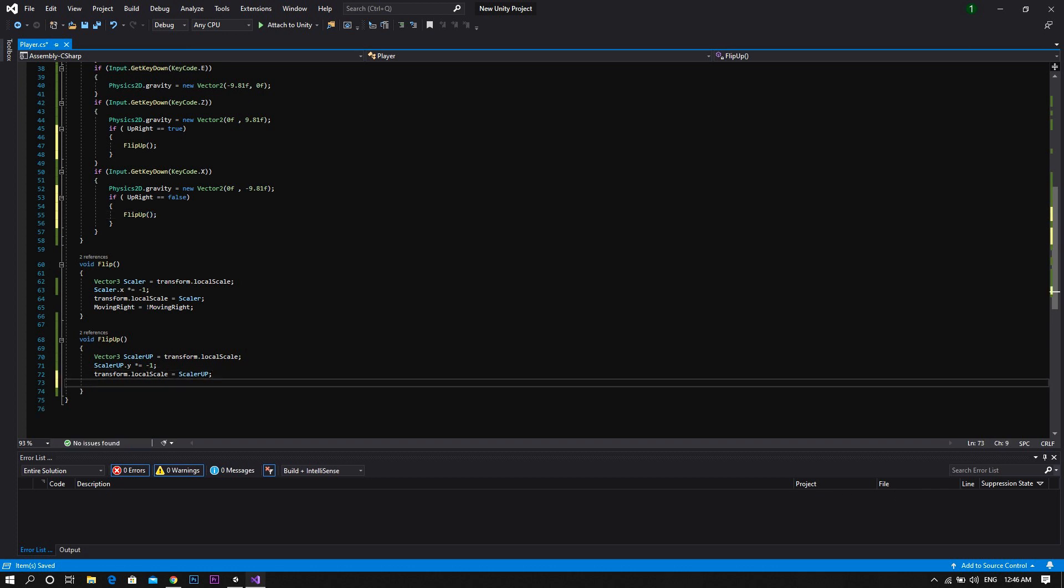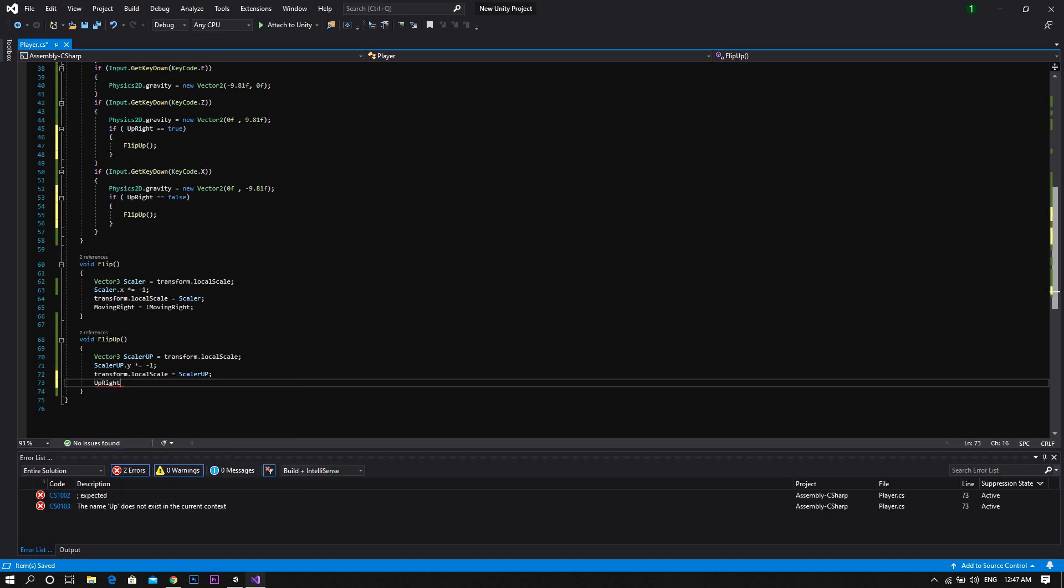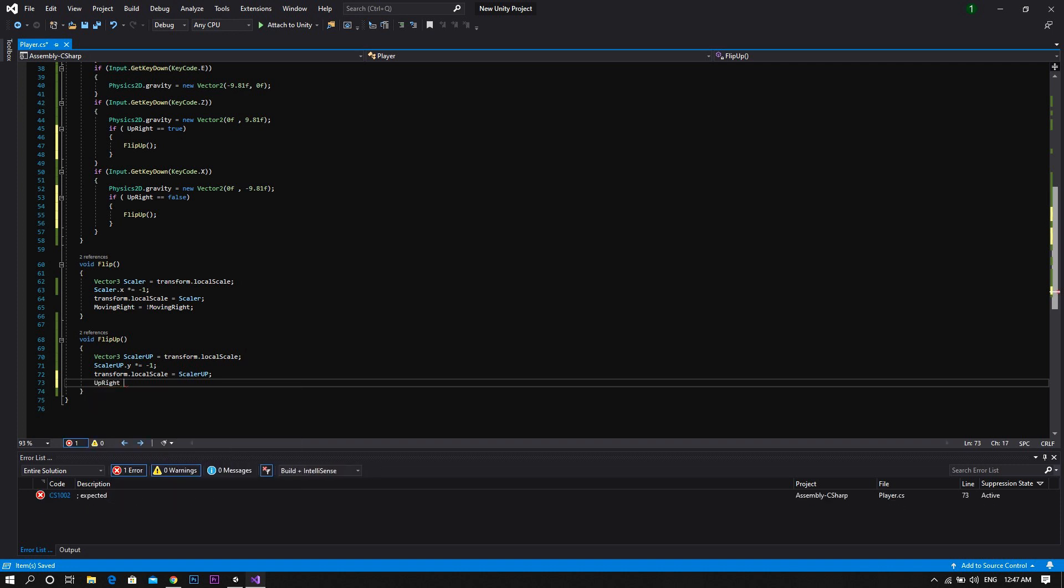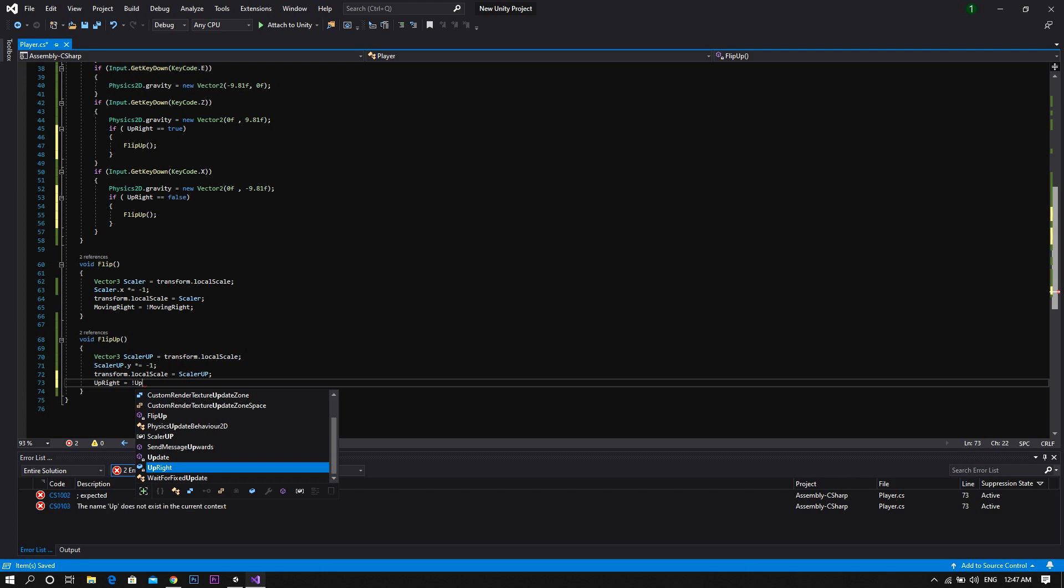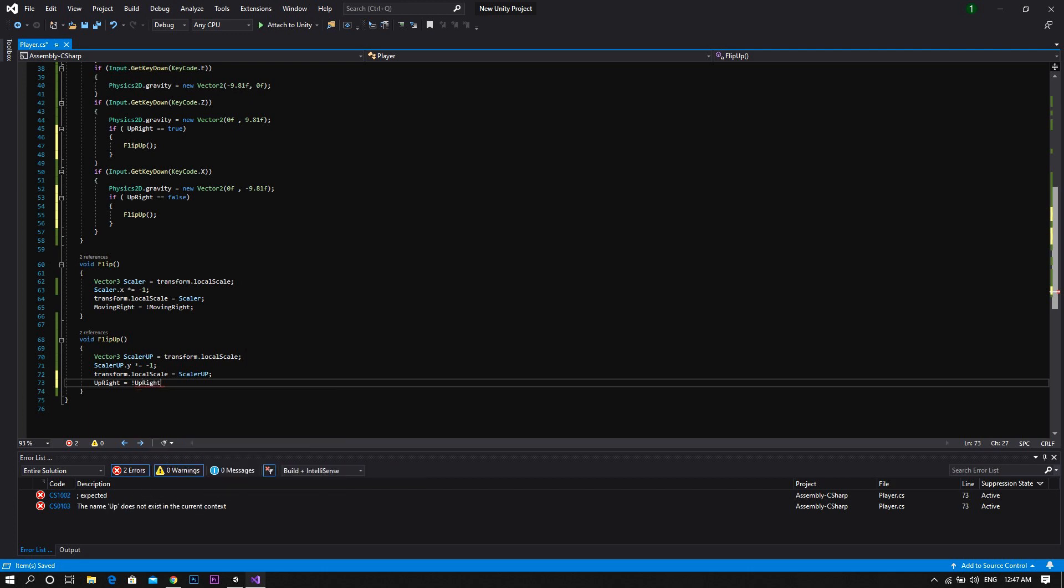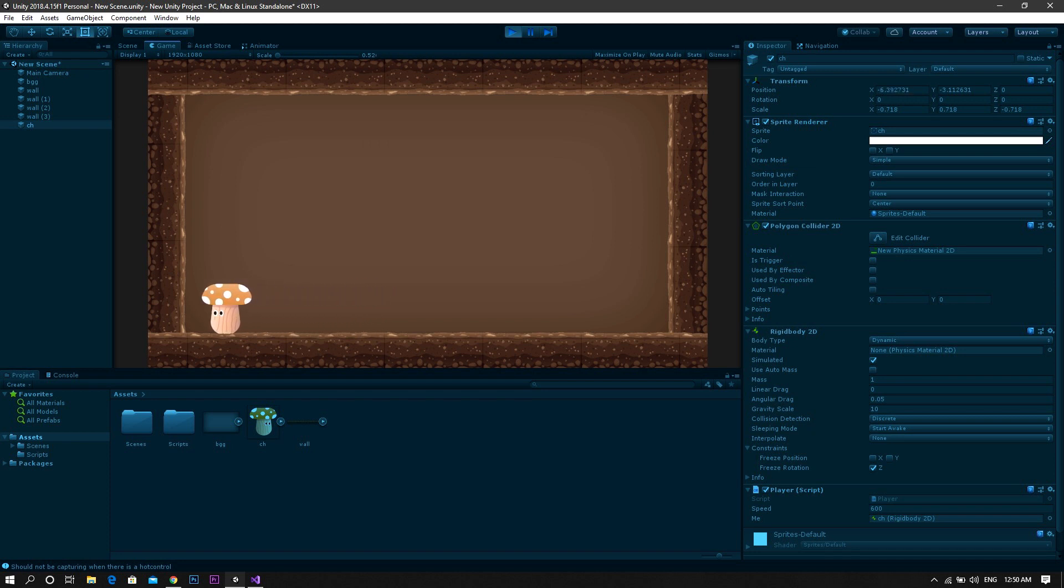Go ahead and inside the flip-up function, add a code that will be upright equal to not upright. Like that, you made your player able to switch its own gravity and walk on walls and ceilings.